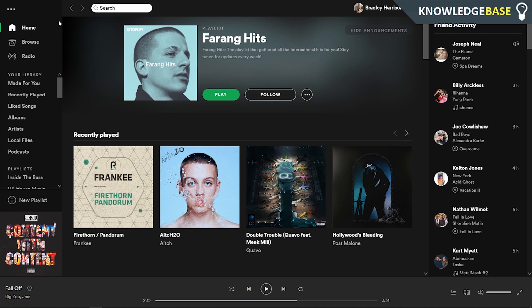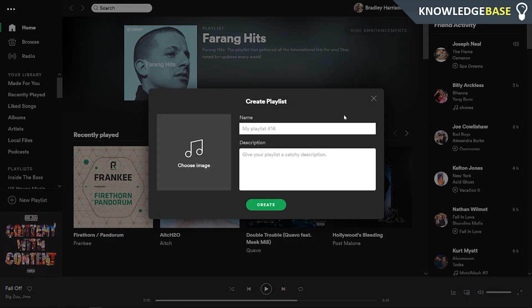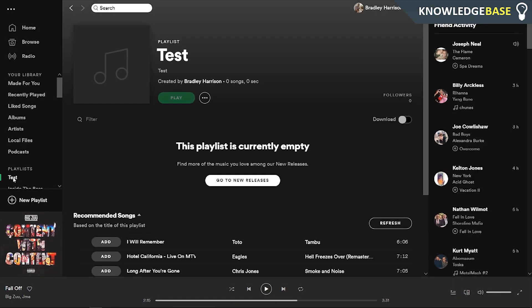So what you want to do is come to Spotify and first you want to make the new playlist that people can add songs to. Click on new playlist — I'm just going to call this 'test' for the sake of the video — and I'm going to put 'test' in the description and then click create. Here you've got your test playlist and this is going to be the playlist that everyone can add songs to.